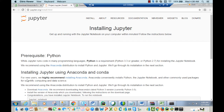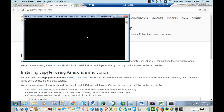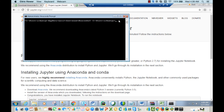To install Jupyter, click on your Start Windows button and search for Anaconda prompt. Once you're in Anaconda prompt, type 'conda install jupyter' — that is, conda space install space jupyter — and press Enter.